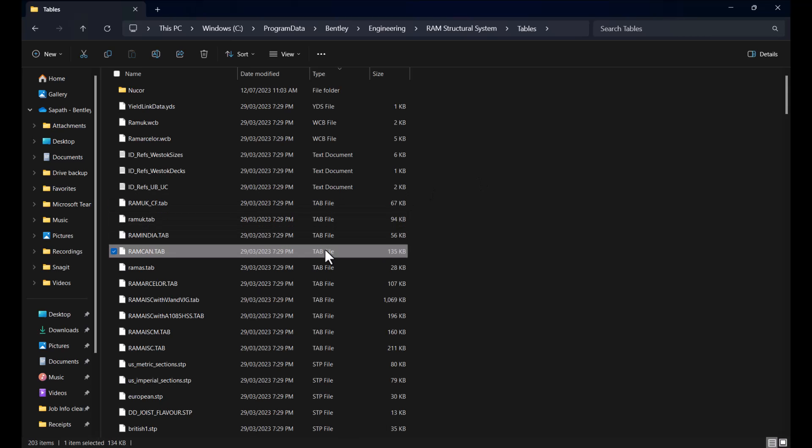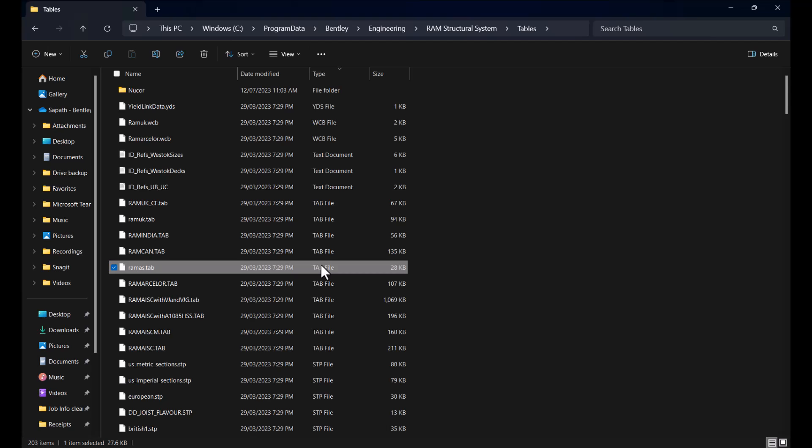Although you can make changes to these original files, it is recommended that the edited files be given different names so that you would be able to distinguish them from the originals. Or you may instead create a backup of the original file if you don't want to copy and rename the table and just want to work with the original file itself.